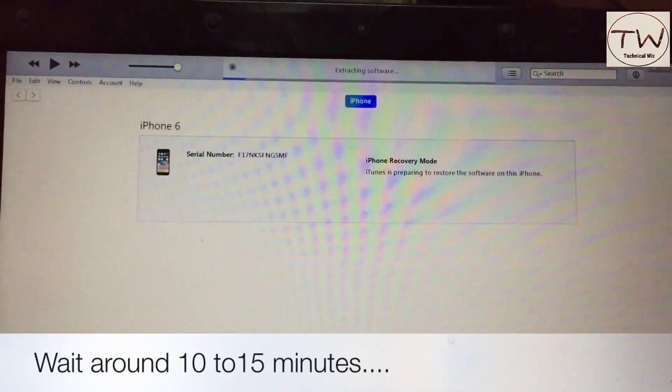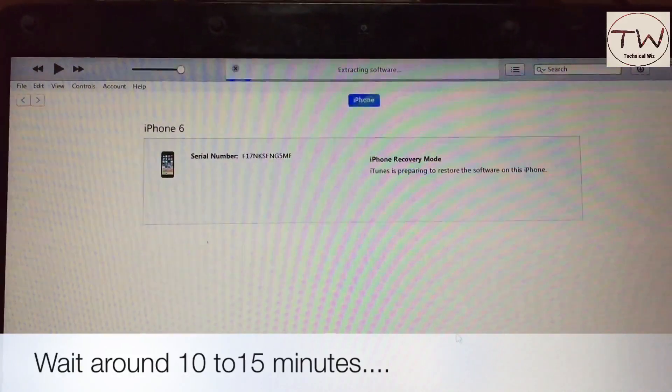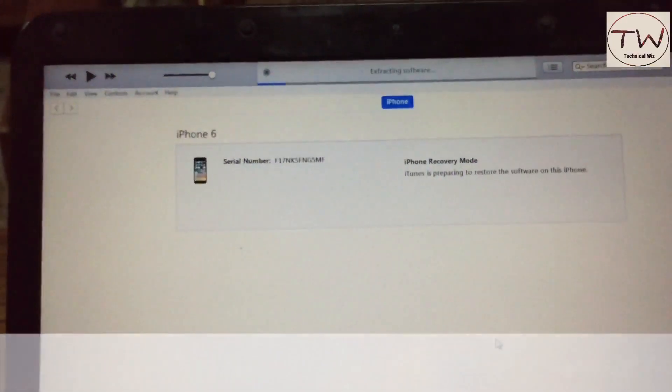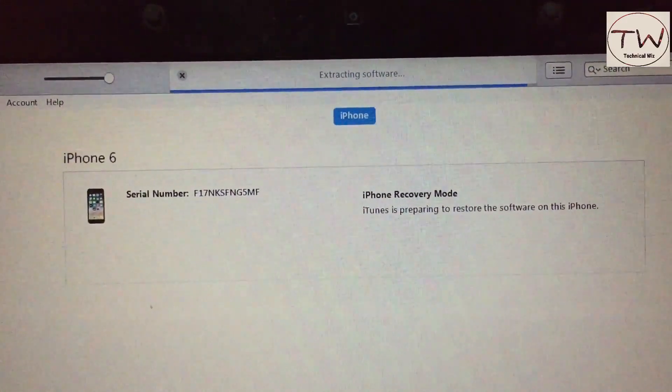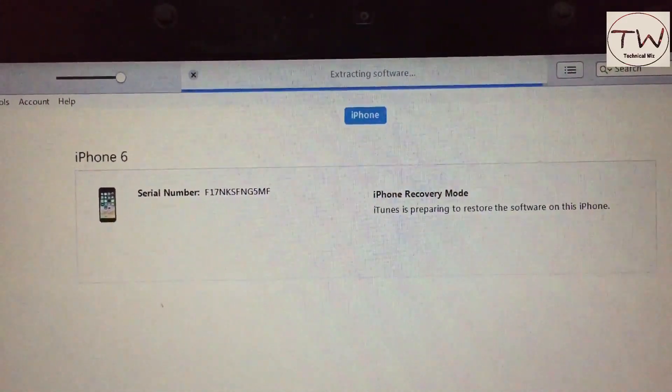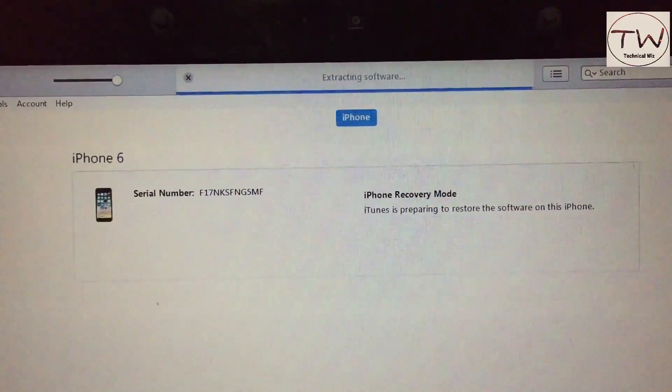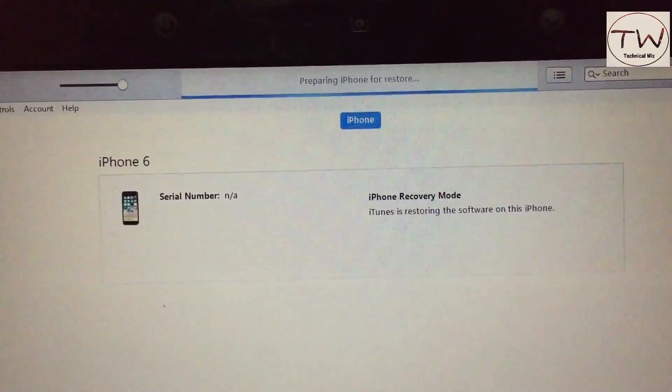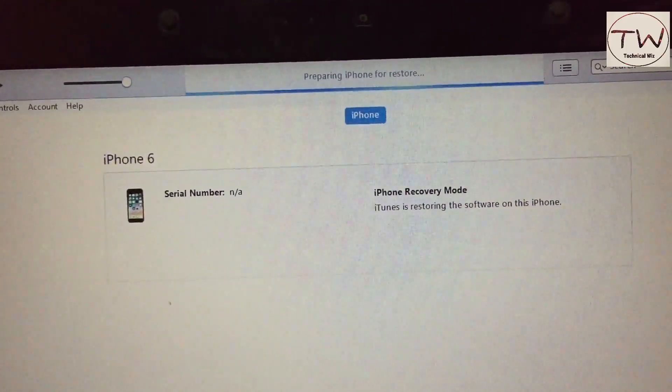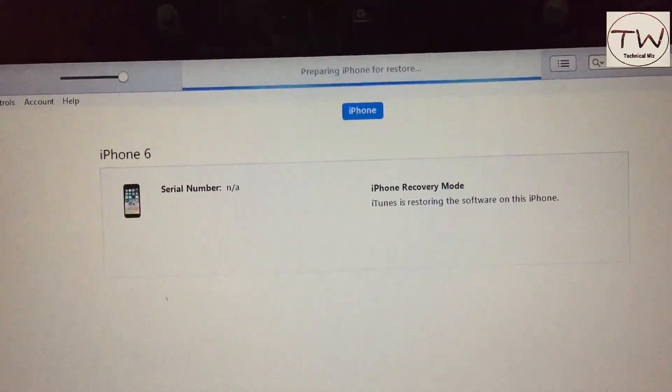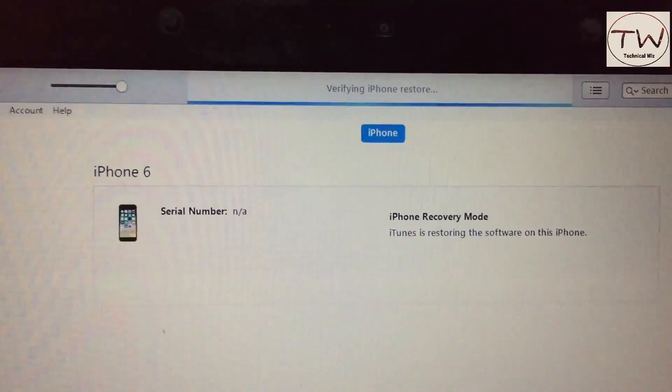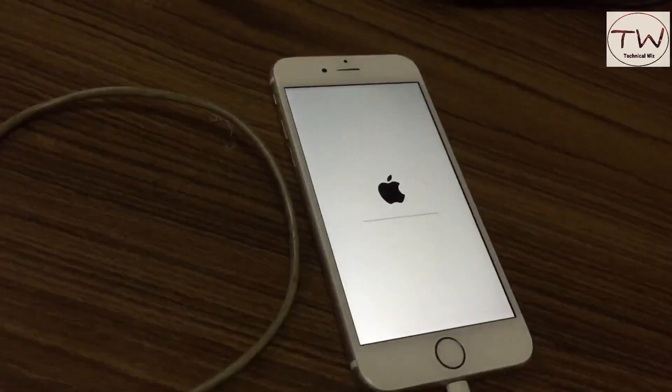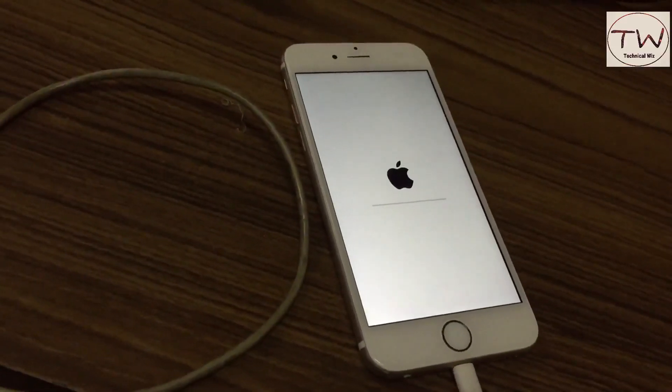Do not touch the phone. It's verifying your software and extracting the software you want to restore on your iPhone. Please do not touch the phone because it will disrupt the process. It's extracting the software and preparing the iPhone for restore. This takes around 10 to 20 minutes.